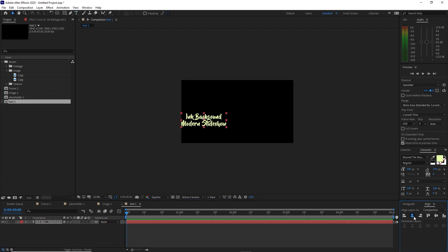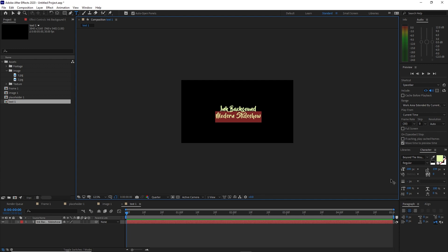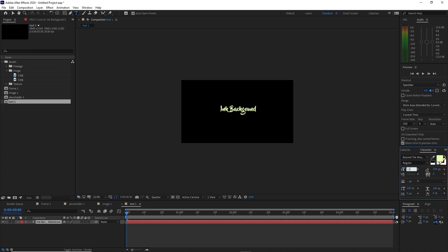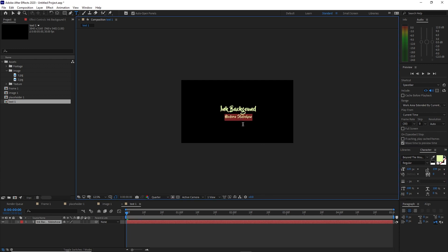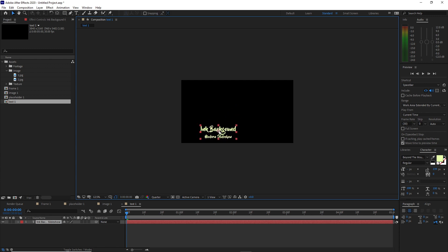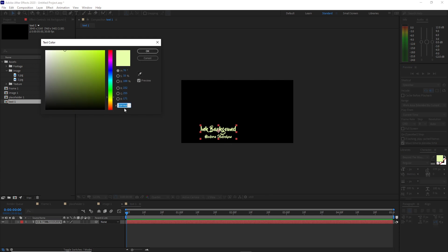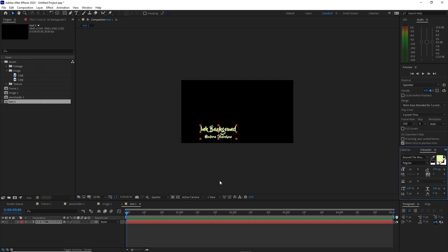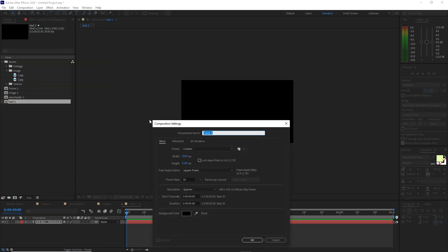Grab the text tool and type 'Ink Background Modern Slideshow'. Center it, highlight the text again, and change the font size to 120. I'm using the Behind the Mountains font. Change the color — the color value is E8FFAB — click OK. Next, go to Composition, create a new composition, and name it Media One. Same 4K, 5 seconds duration, click OK.